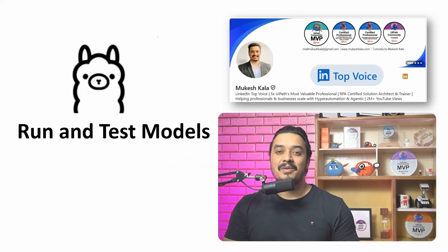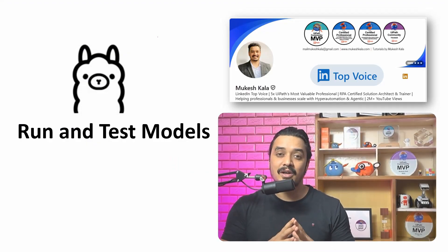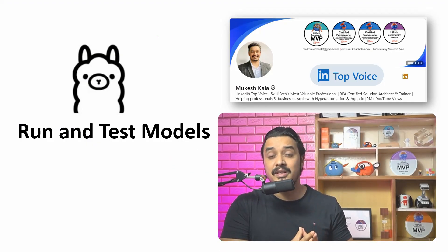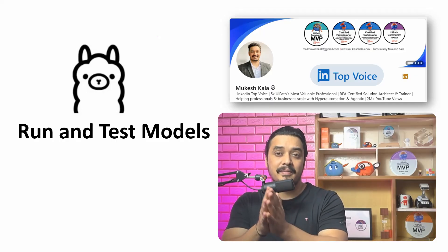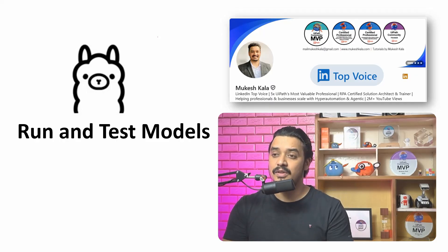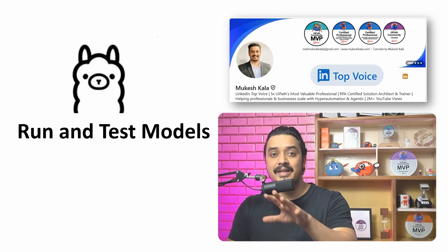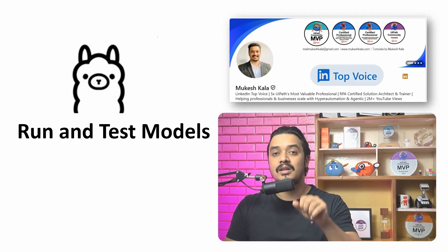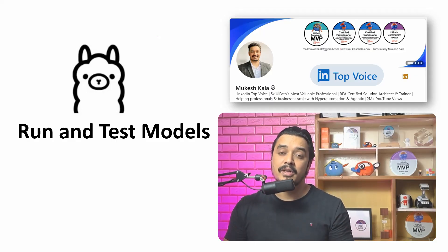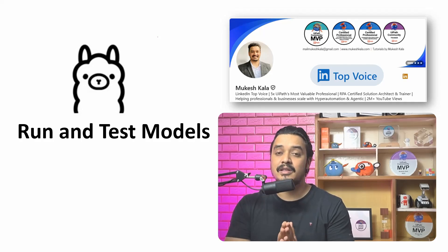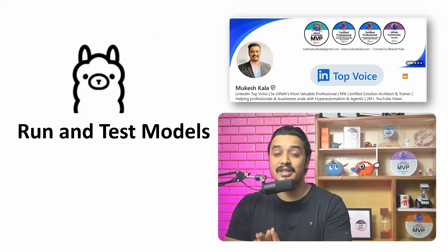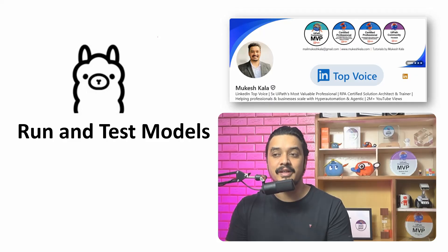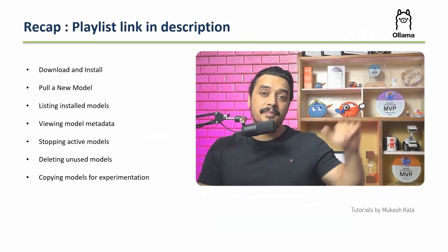Hi everyone, welcome back to the next video in the Ollama series where we're trying to understand the concept of Ollama in a step-by-step manner. Today we're going to see how I can test and run a model locally. My name is Mukesh Kala, I'm a five times MVP certified solution architect and a LinkedIn top voice.